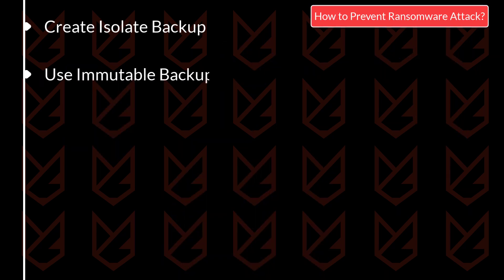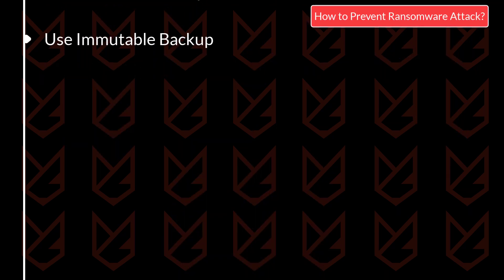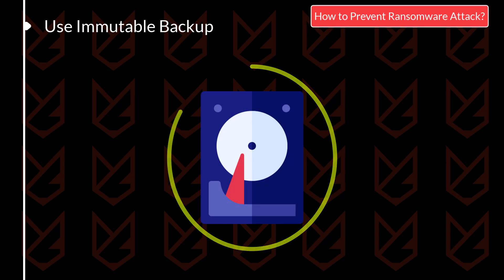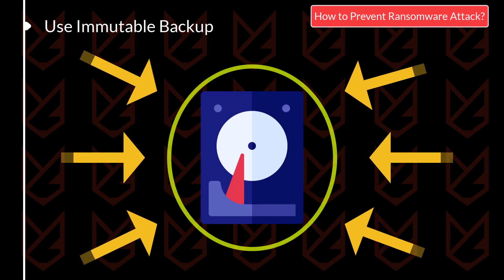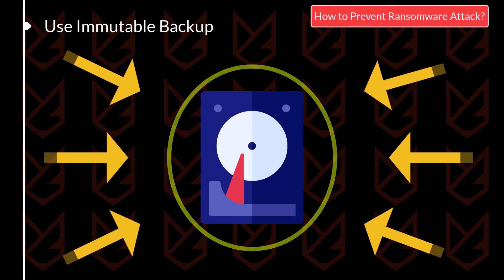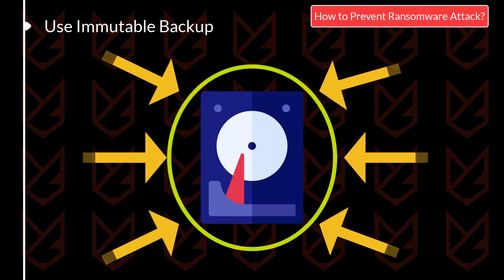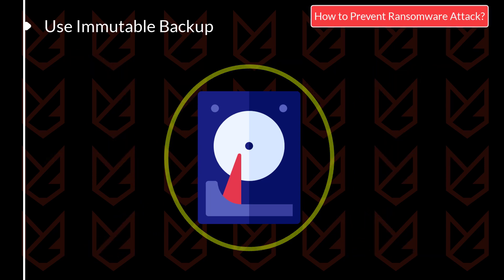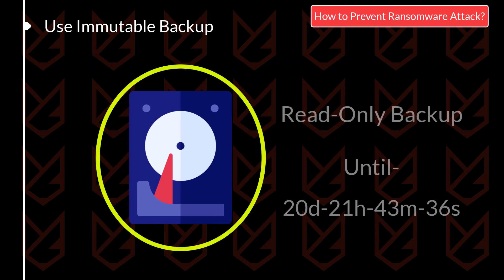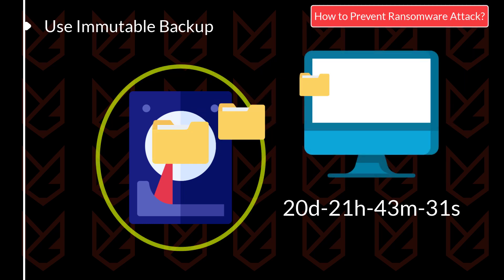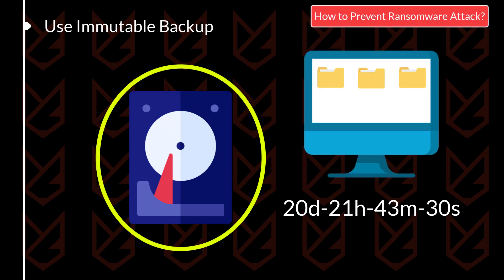Use immutable backup. The immutable backups cannot be changed or altered. You can use immutable backup, like object lock, to make your files unchangeable during the time you set. In case of any ransomware attack, you can quickly restore the backup and start your business.